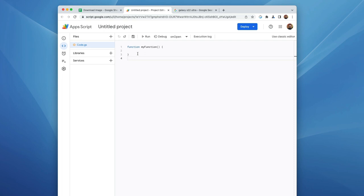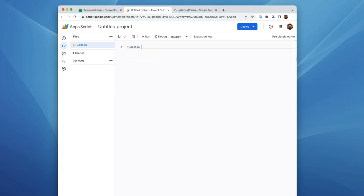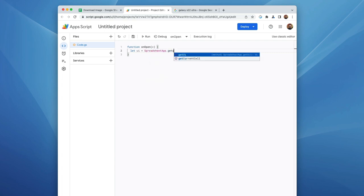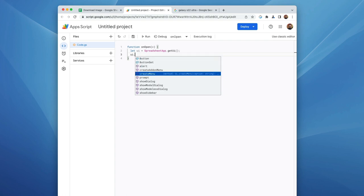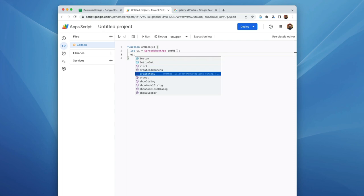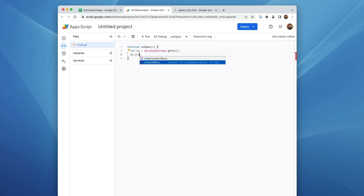So let's actually go into the editor, and the first thing I'm going to do is create an onOpen function, just because I like to always be able to trigger my scripts from within the spreadsheet. So I'm just going to create a menu. So onOpen, we're going to say let UI equals spreadsheet get UI. And then to that, we are going to create menu.